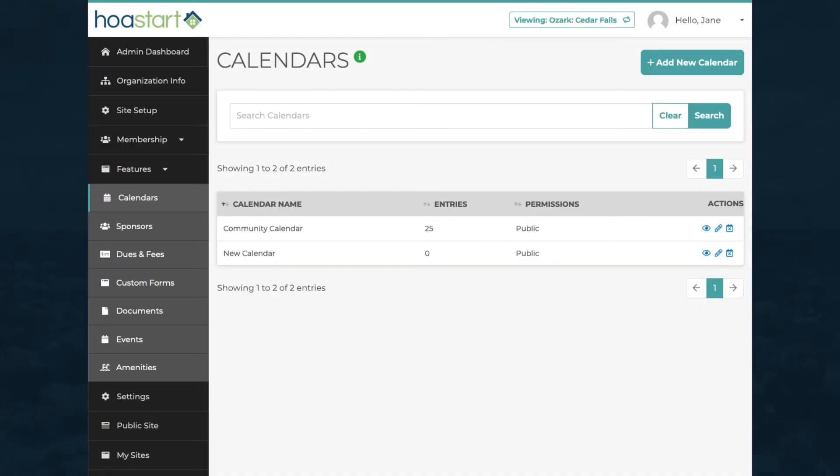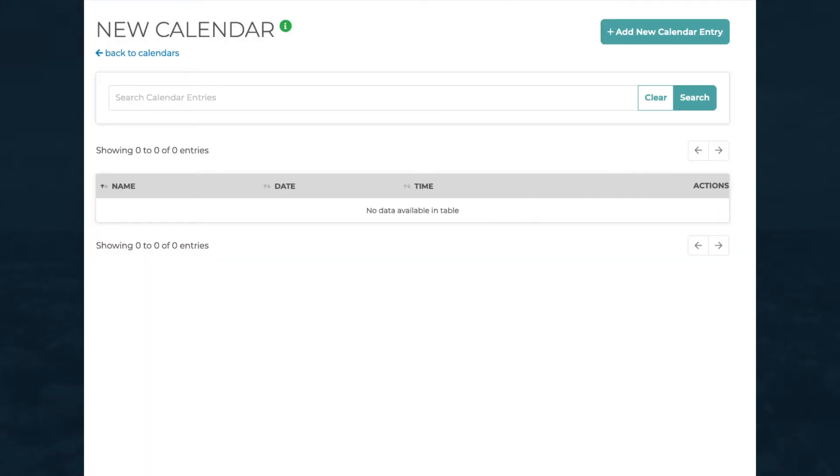To add your first calendar event, click on the blue eyeball icon to view the calendar itself. Now click on the Add New Calendar Entry button.